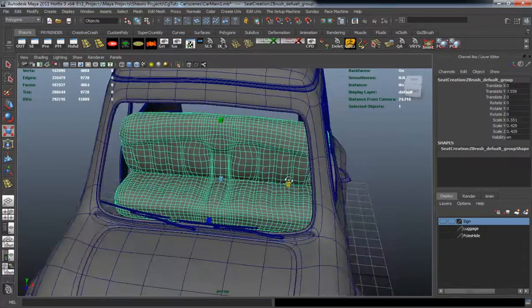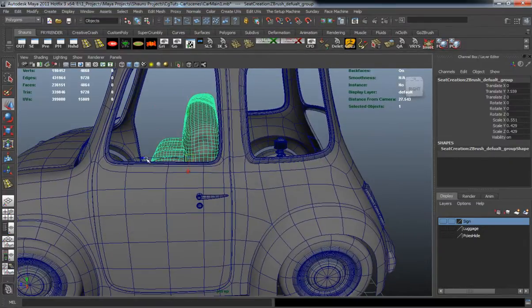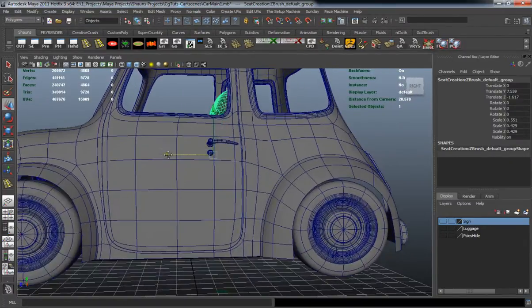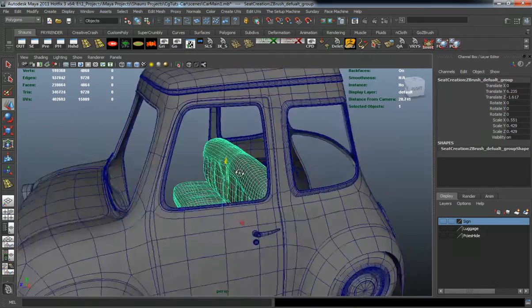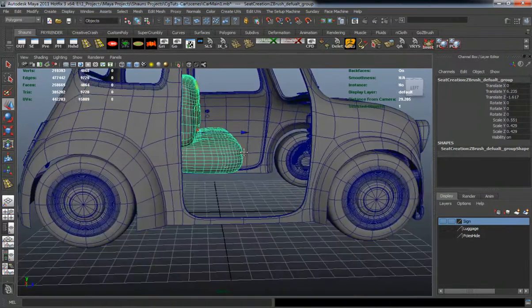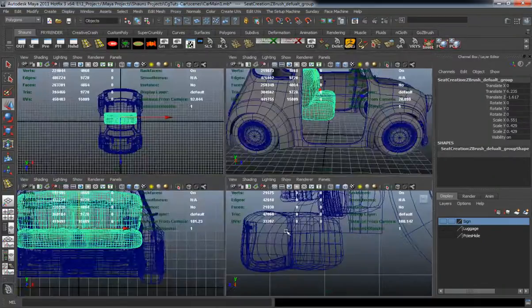But like I said, we're definitely going to have to edit the shape here probably a little bit so that we can get that inside of the car and placed properly.